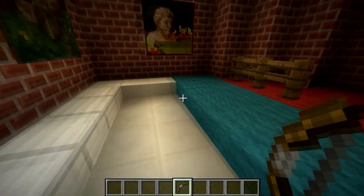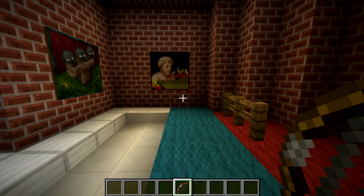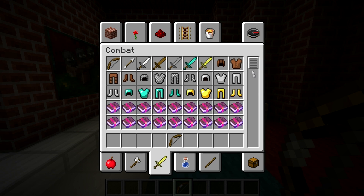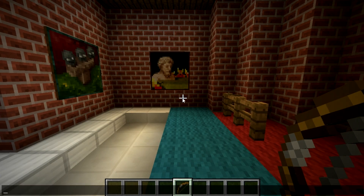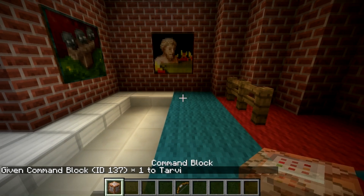Why is this useful to us players? Well, it allows you to spawn almost anything into your game, even if it's not available in the creative menu. For instance, typing /give and then your username, then 137 followed by the amount you want, will spawn a command block in.